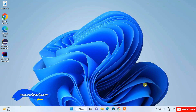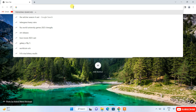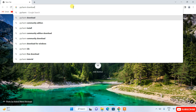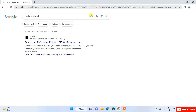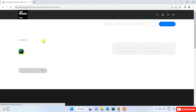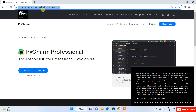To install PyCharm, first go to your favorite browser and search for 'PyCharm download', then hit Enter. This will show you a result: 'Download PyCharm Python IDE for Professional'. Click on that link and it will redirect you to the official JetBrains site.